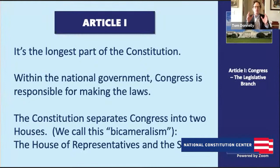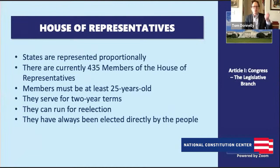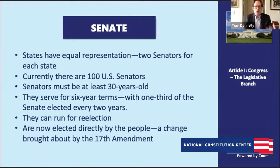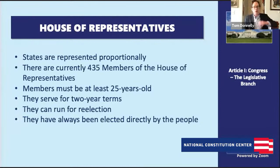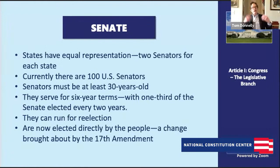First, it separates Congress into two houses — we call this bicameralism. Congress is separated between a U.S. House of Representatives, which is organized under the principle of popular sovereignty, so those representatives are elected directly by the people, and then we have a U.S. Senate, which under the original Constitution was elected by the state legislatures and is organized around the principle of equal state representation. With the U.S. House, we determine the number of representatives each state gets by its population — California has more representatives than Rhode Island. The United States Senate has two senators for each state.